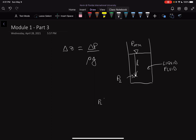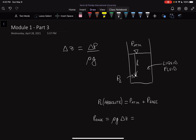Pressure two absolute equals P atmospheric plus P gauge. We already know P atmospheric, and we can say P gauge equals rho G times delta Z. Since we know delta Z equals H in this case, we write it as rho G H. So we now have an equation for gauge pressure, and from that we can find pressure two, the absolute pressure.